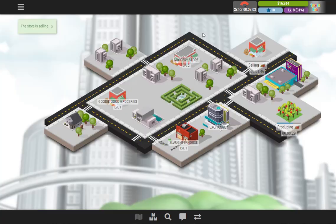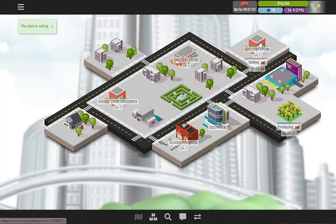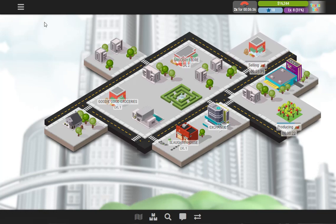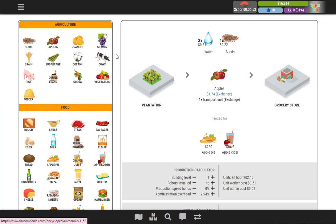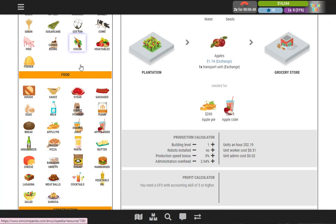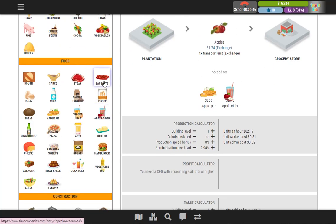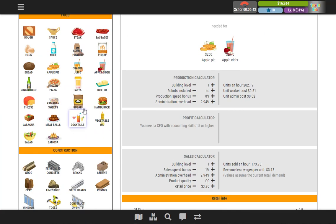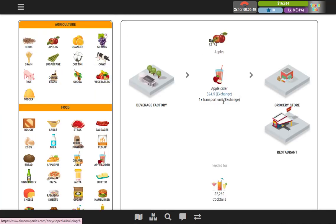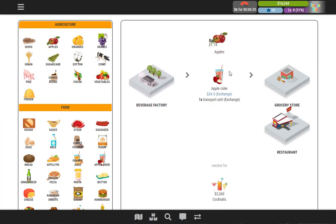Instead of just selling your apples at the grocery store, you can also have production plants where you use those apples to make different things. They've got a whole encyclopedia showing you all the different things you can make. So let's say you want to use the apples to make apple cider — you need a beverage factory, and if you've got a beverage factory and your apples, you can make apple cider and sell it for a lot more than you would simply selling the apples.